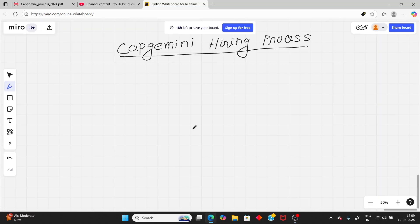Hello students, welcome to my YouTube channel. In this video I will explain the Capgemini hiring process in detail, plus I will show real-time interview questions.